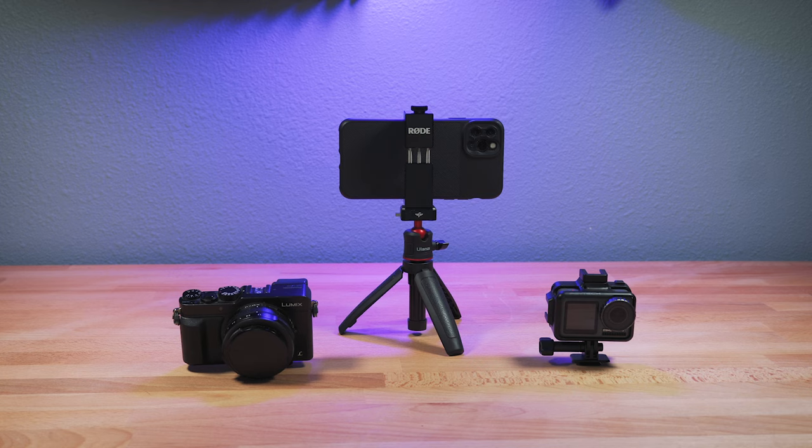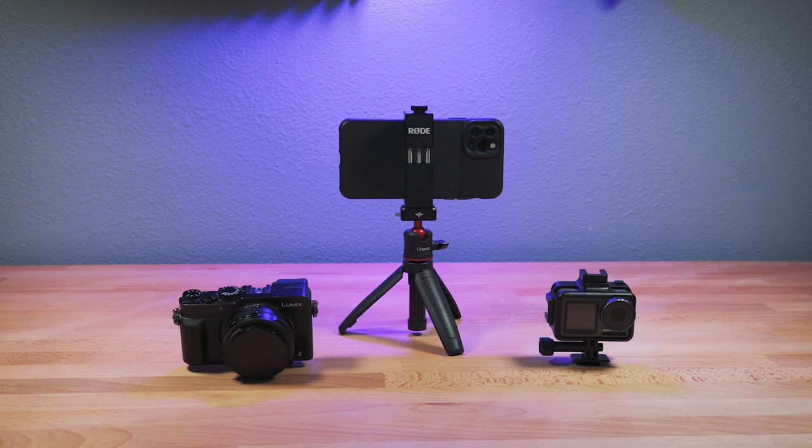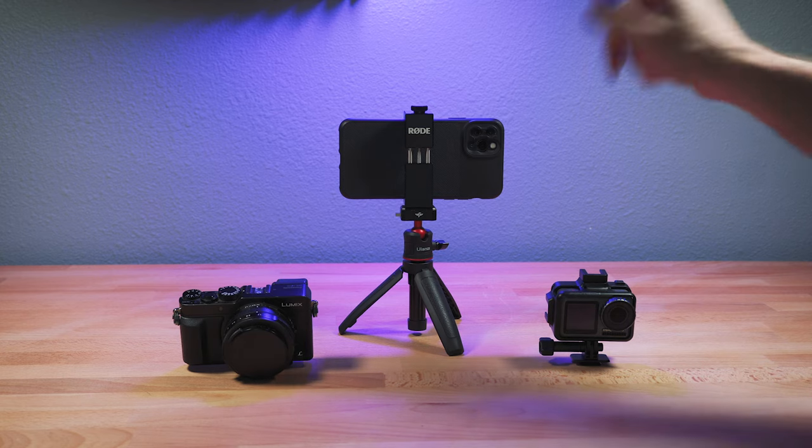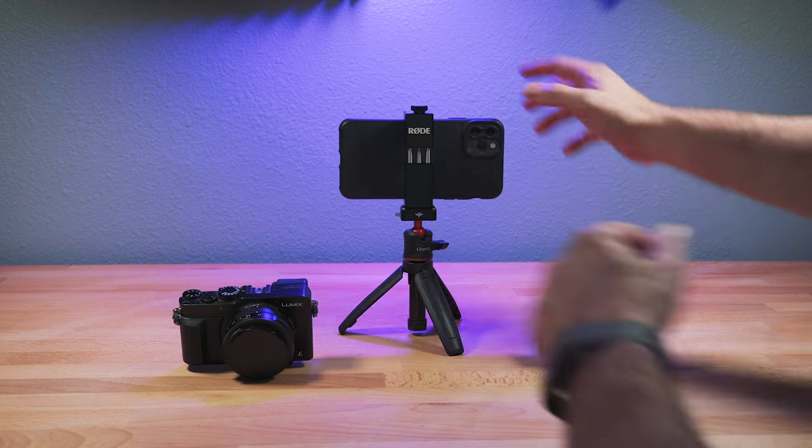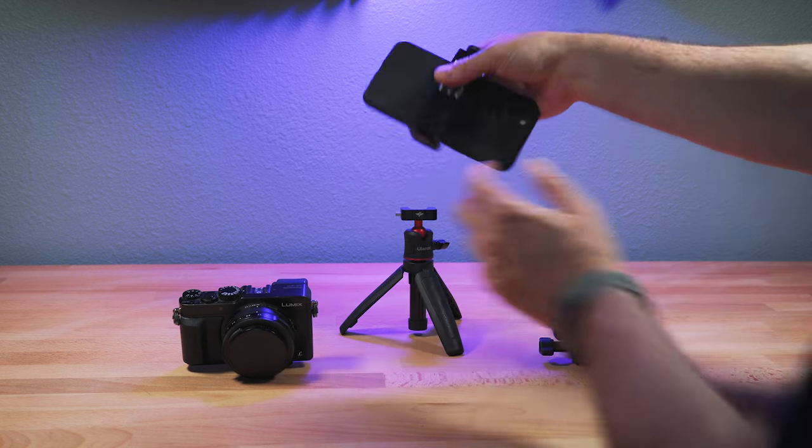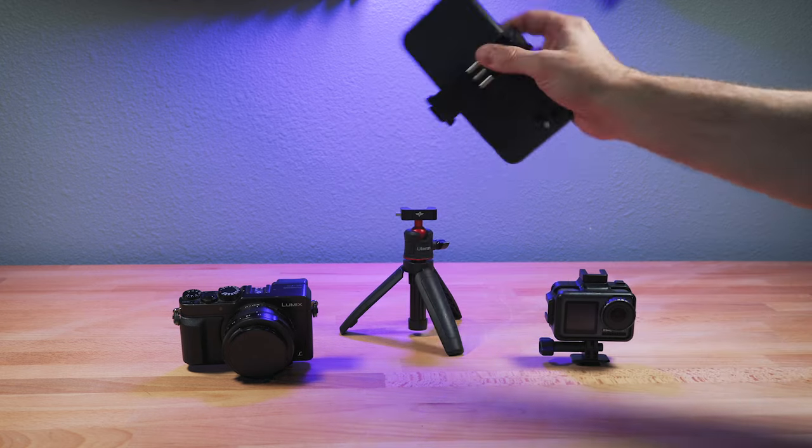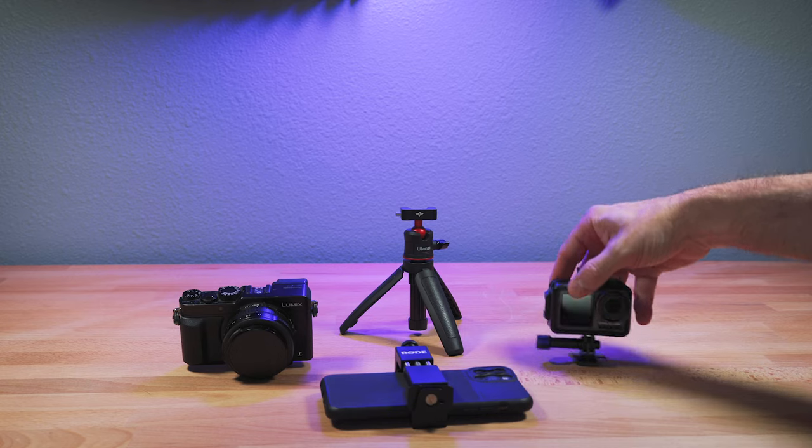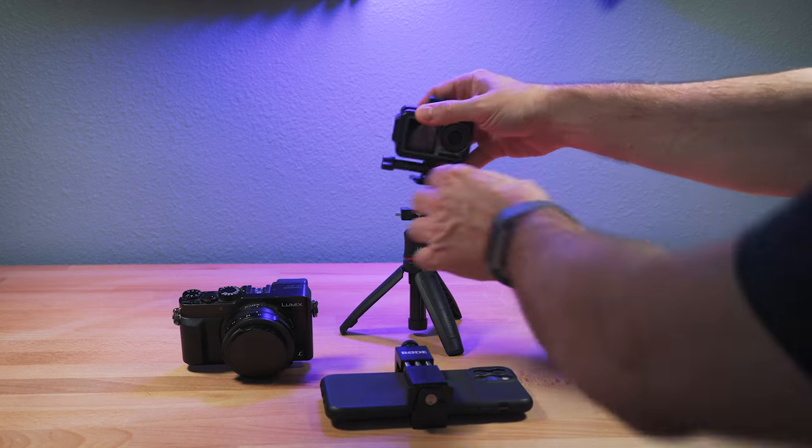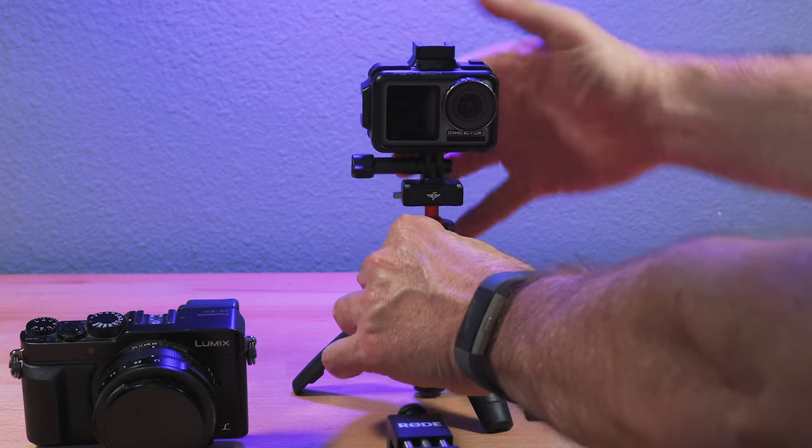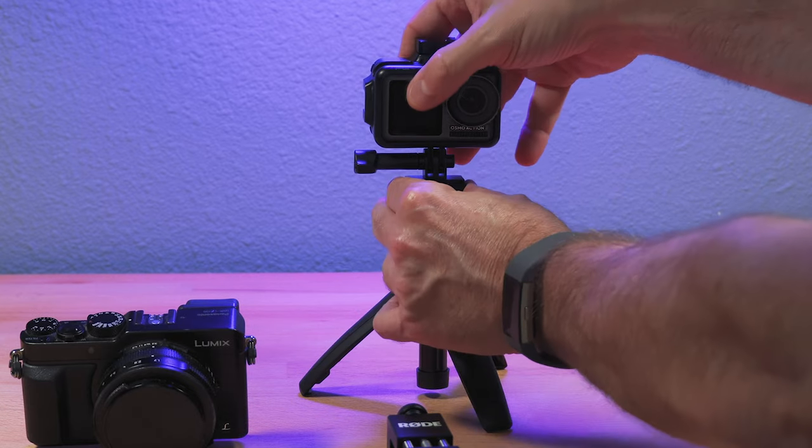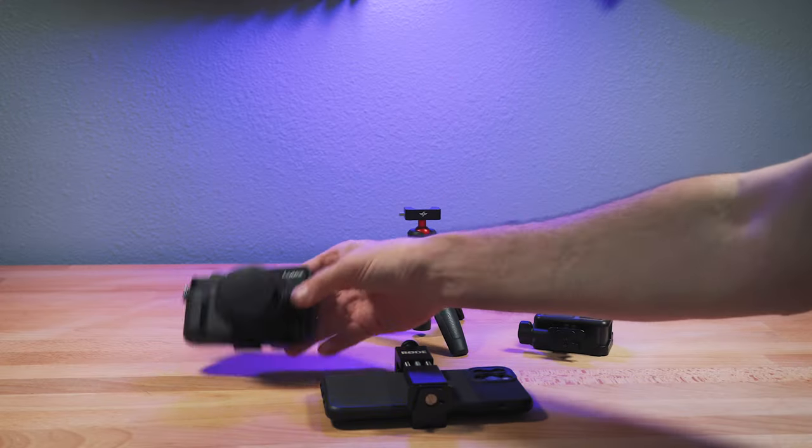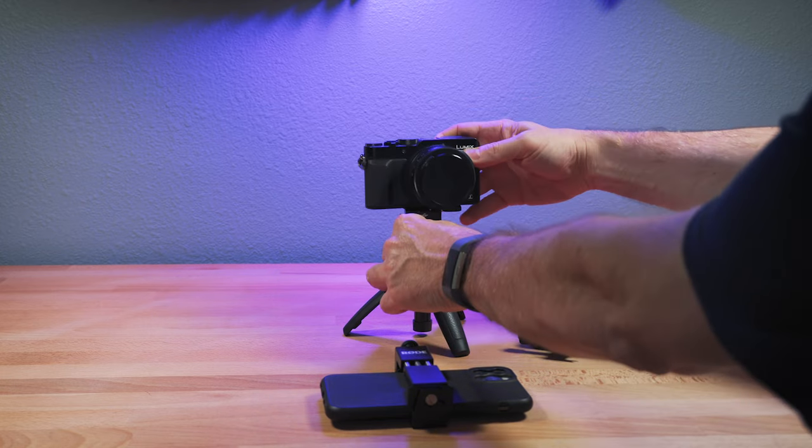So now let's just say for the sake of argument, you've only got the one tripod. What do you do? Well, that's the nice thing about this quick release system. You can easily swap cameras. Say you want to shoot with your phone, do that, take it off. Then you can shoot with your action camera. I want to use the compact camera. Easily pop that on.